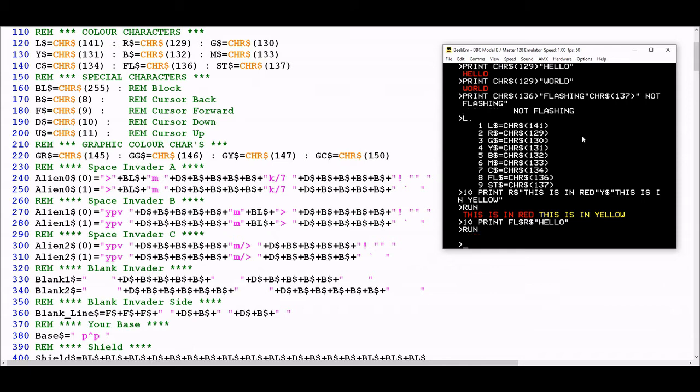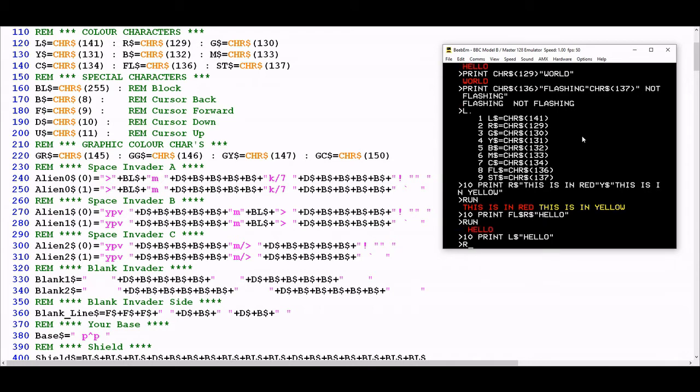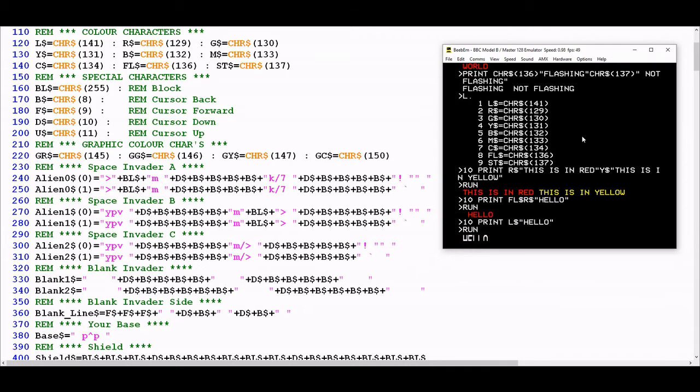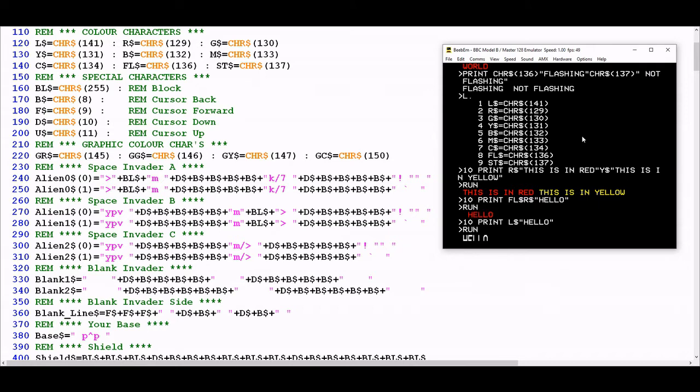The L string control character is doing something quite interesting. I'm going to write a print statement using L string followed by hello. We seem to have what looked like the beginning of a hello there, but it looks like it's been chopped off part way through. The reason is because the L string variable is being used as a control character for large text. That's what the L stands for.